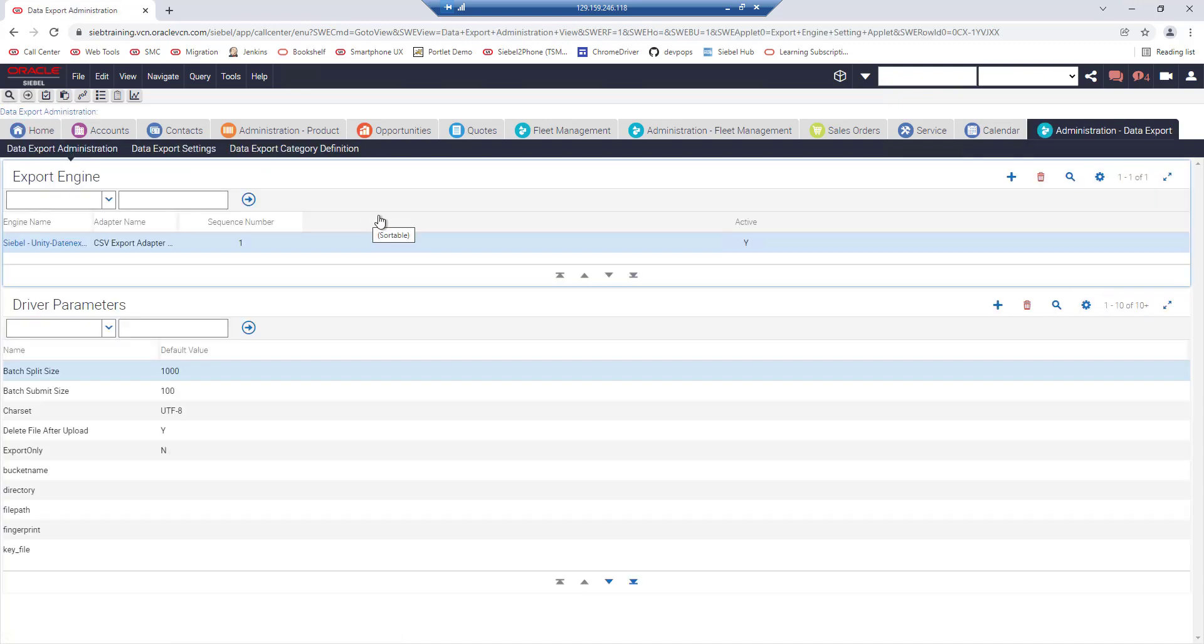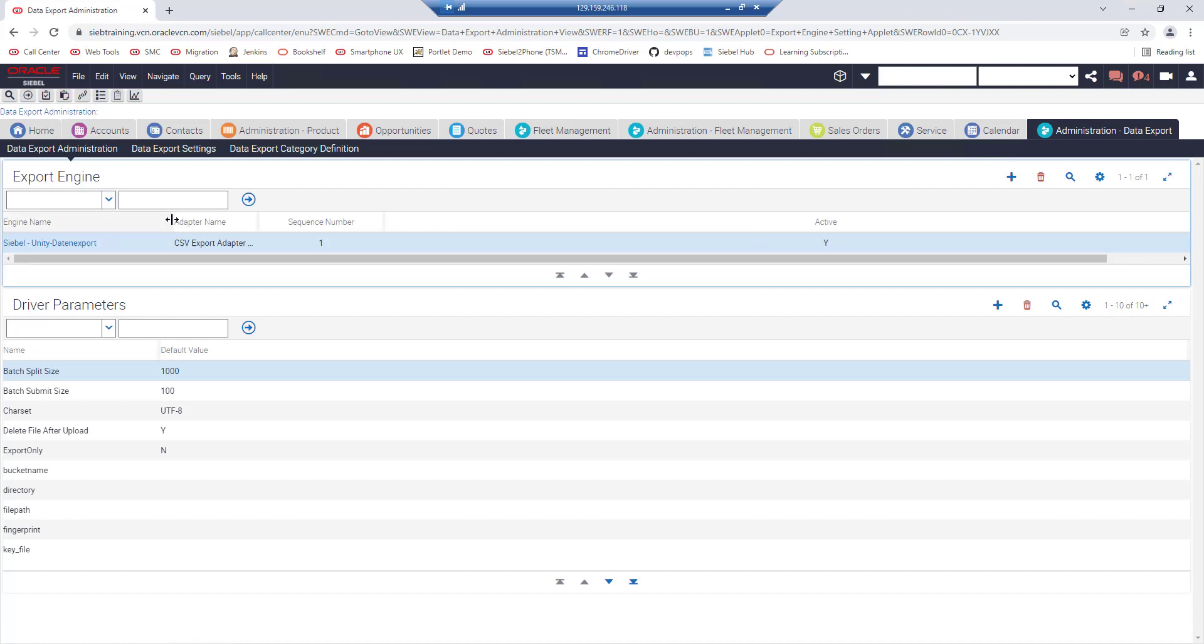The first view is the data export administration view and if your Siebel update or upgrade or new installation has gone correctly you will find this data in this view as it is oracle provided seed data.